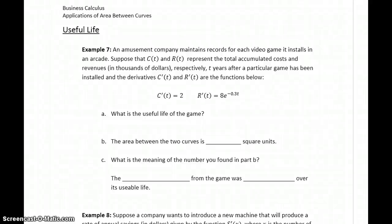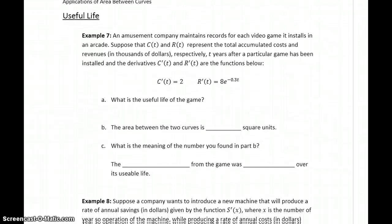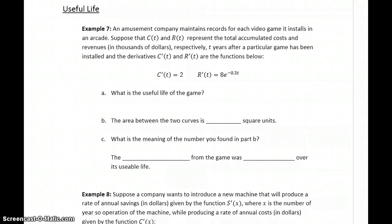The last topic we want to cover in this section is useful life. In example 7, we have an amusement company that maintains records for each video game it installs in an arcade. Suppose that C of T and R of T represent total costs and revenue, both in thousands of dollars, T years after a particular game has been installed, and the derivatives C prime and R prime are the functions below.